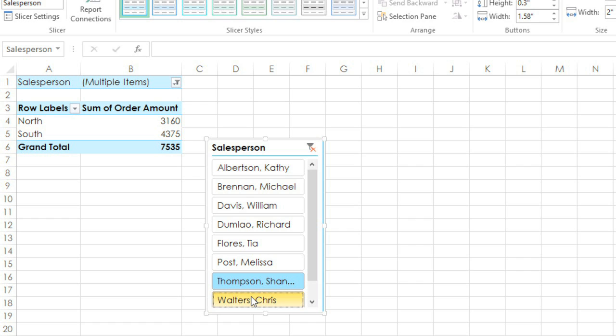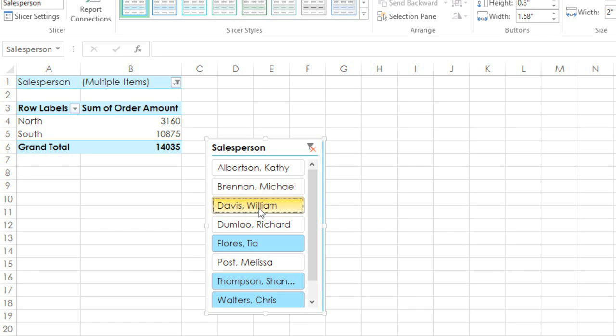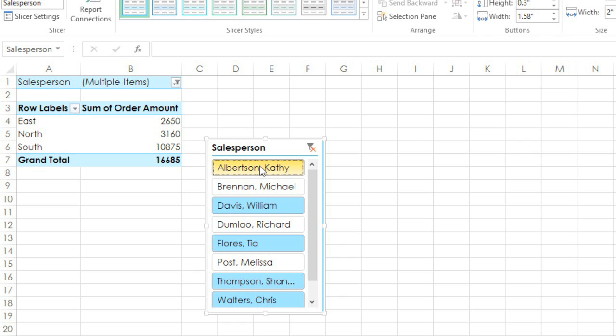To select more than one non-adjacent item, hold Ctrl on your keyboard while you click. As you can see, the pivot table changes each time to reflect the data you've selected.